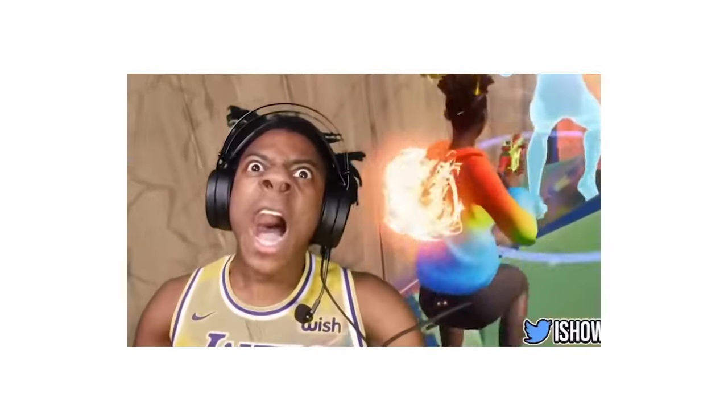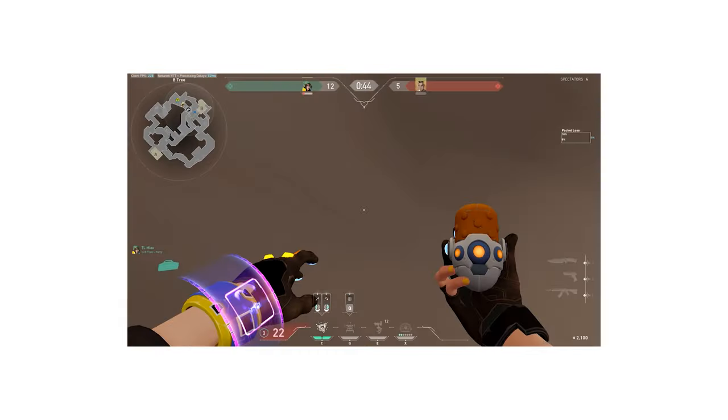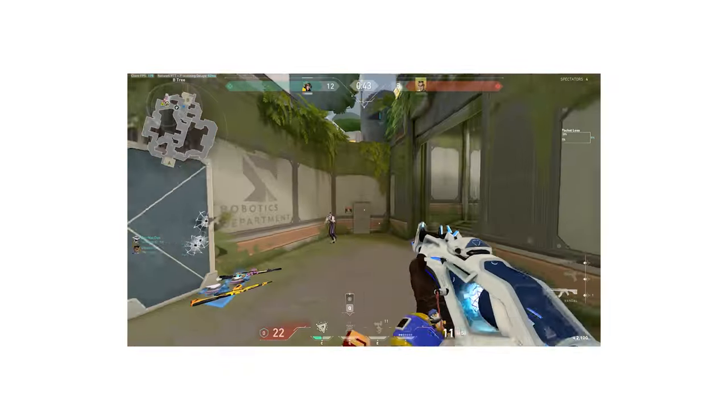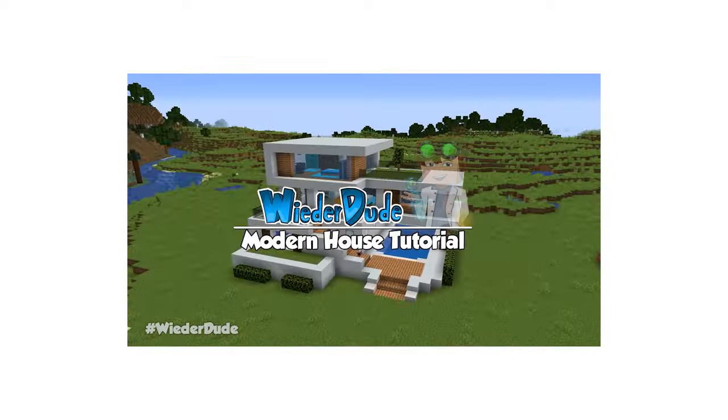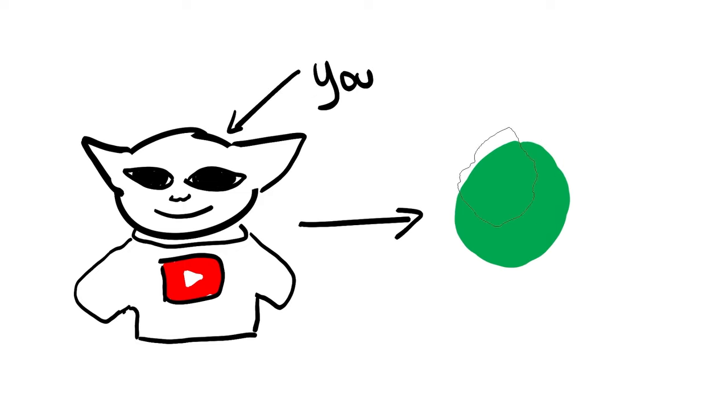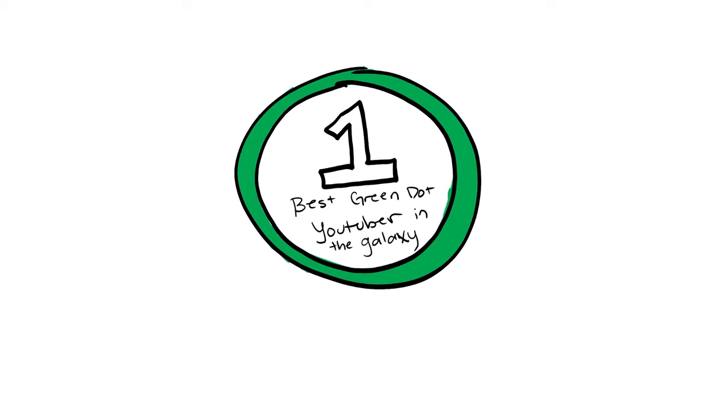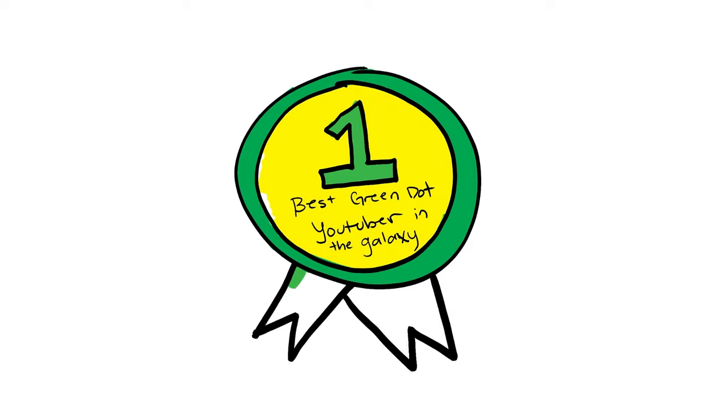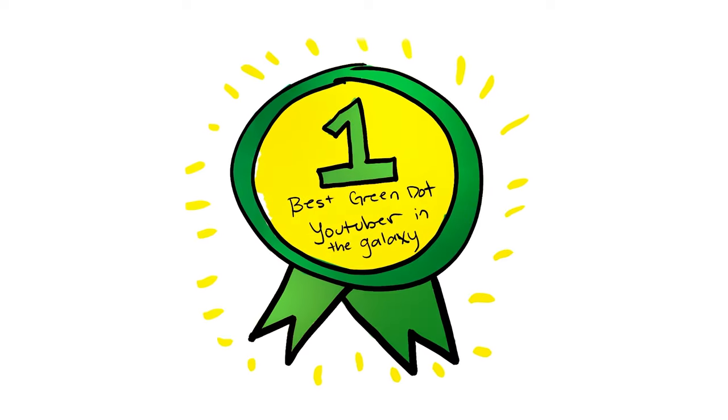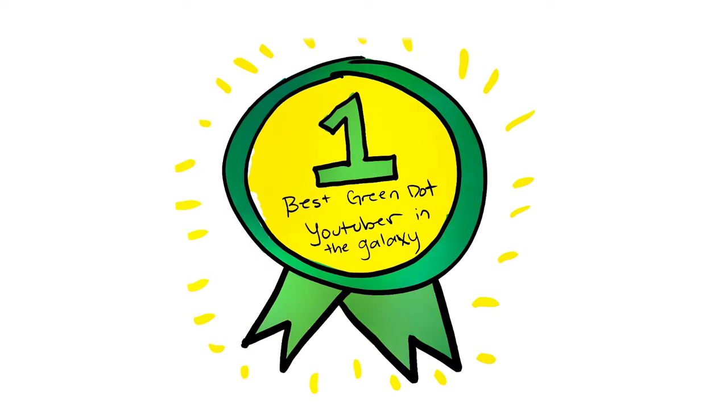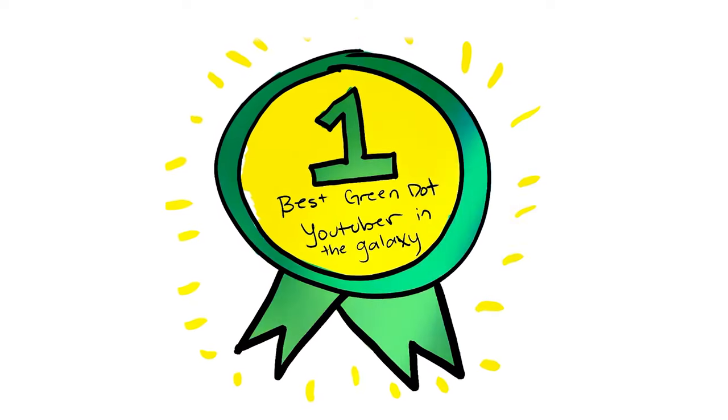When you first come up with the idea to start a YouTube channel, maybe it's a funny moments channel, maybe it's a let's play channel, maybe it's a tutorial channel. Regardless, you're thinking to yourself, hey, I'm going to go out there, learn how to record and upload videos, and then I'm going to make videos about green dots. And I'm going to be the very best green dot creator there ever was. Minstrels will write songs about my green dot videos.